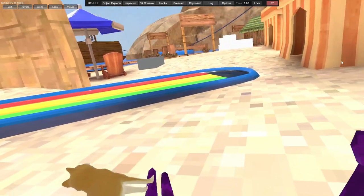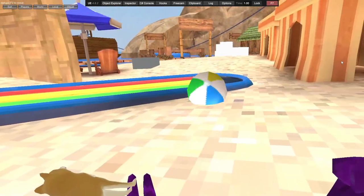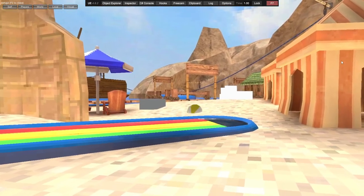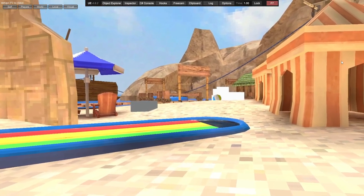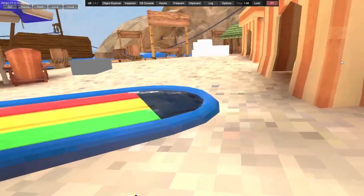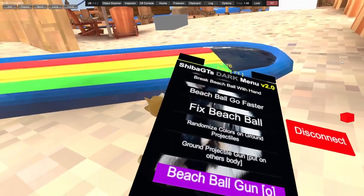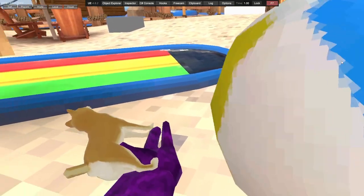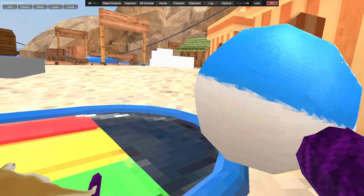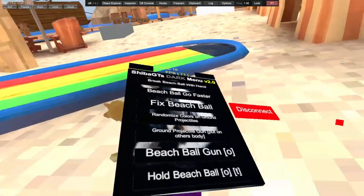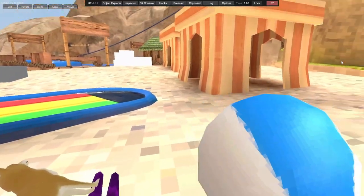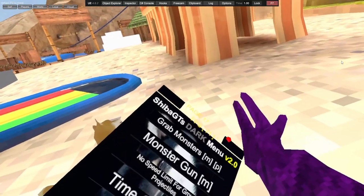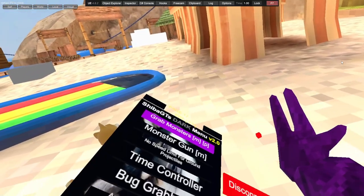Ground projectile gun. Beach ball gun. Hold the beach ball - you click it and you left trigger to hold it.